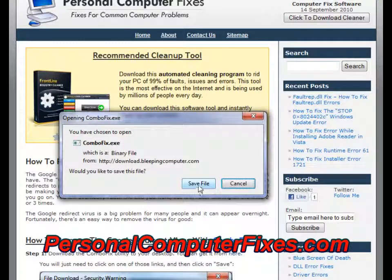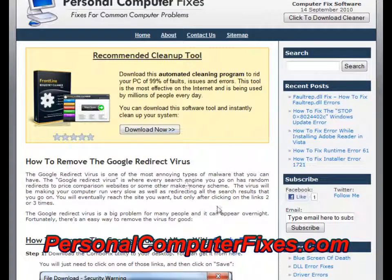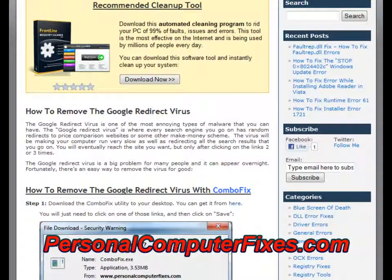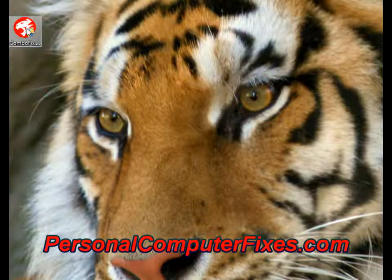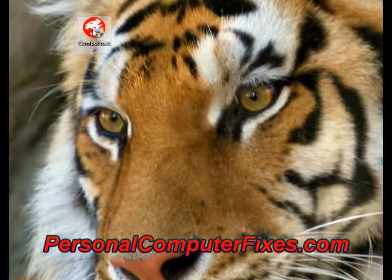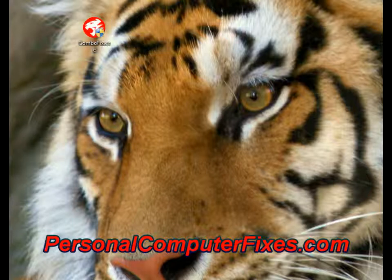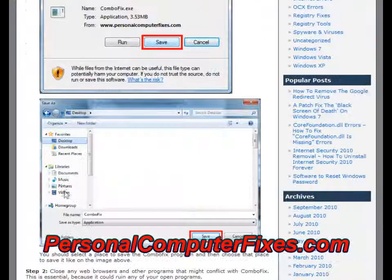The first step is to use a program called ComboFix. This is a little-known tool by bleepingcomputer.com. It's free to use and you can just download it to the desktop of your PC. As you can see, it's downloaded — it's got a little tiger icon. I'm not going to click it because it will restart my PC since I don't have the virus. But what you need to do is download the program and put it on your desktop.